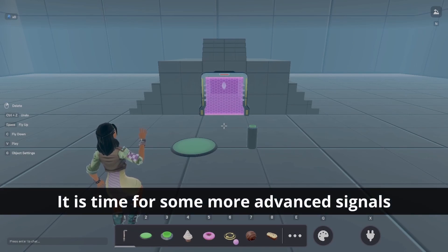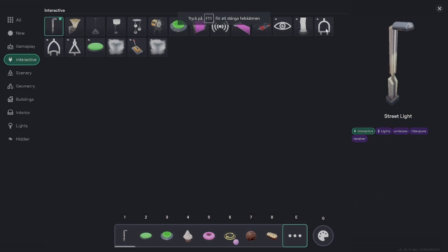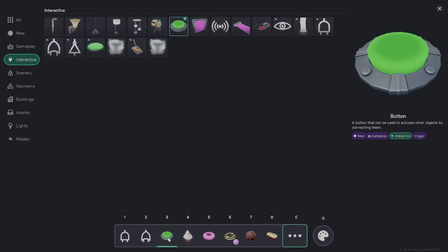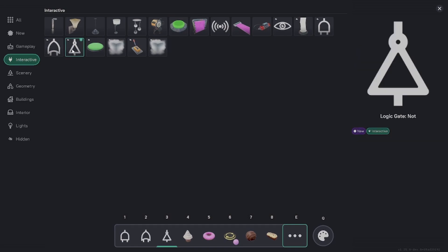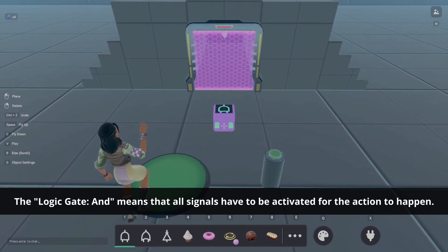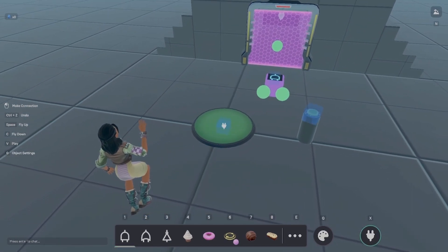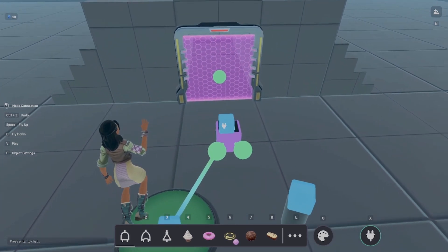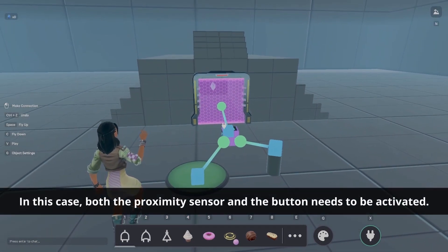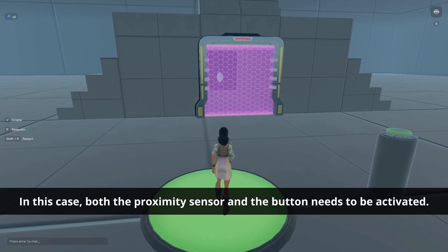Now it's time to level up with some more advanced signals. Open the asset browser once again and select the three logic gates in the interactive tab. First, let's use the logic gate AND. This means that all signals will have to be activated in order for the action to happen. Let's place it in the world and connect the proximity signal and the button through it. Now, I have to stand in the sensor's area and press the button for the door to open.